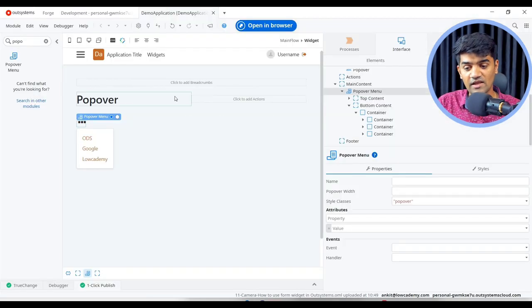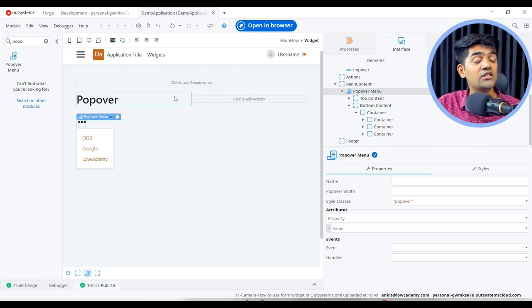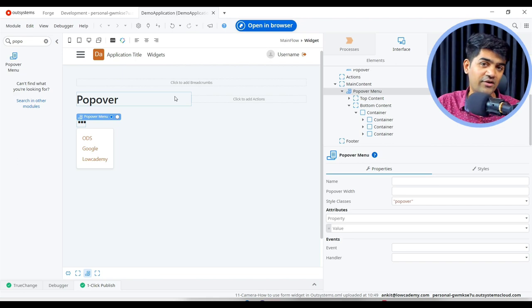And whatever we want to achieve, we can achieve with this. We can also use different icons here as per the requirement. That's it guys. In this way we can use the popover menu. Thanks for watching this video.